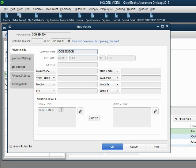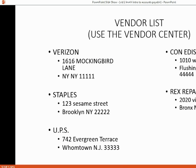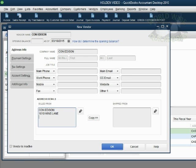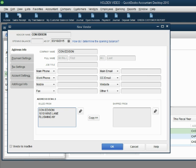And of course, their address is down here. Take a quick peek back at the PowerPoint. Their address is 1010 Wins Lane, Flushing, New York. So, we go 1010 Wins Lane, Flushing, New York. And the zip code you might not be able to see, but it's 44444. Click OK.